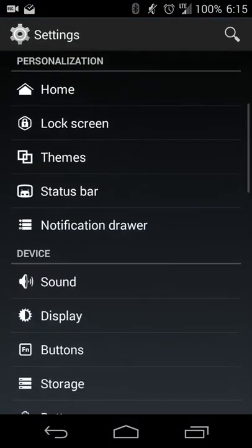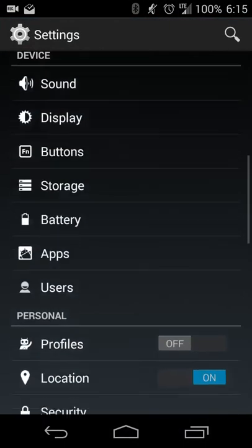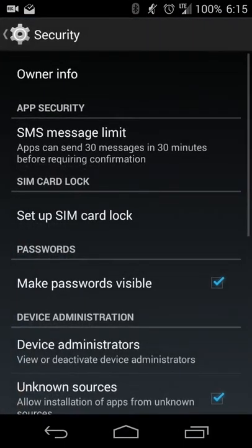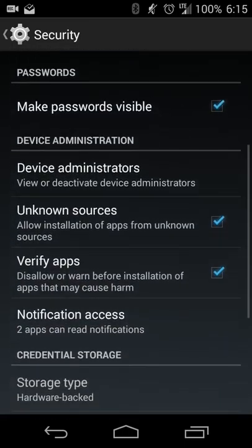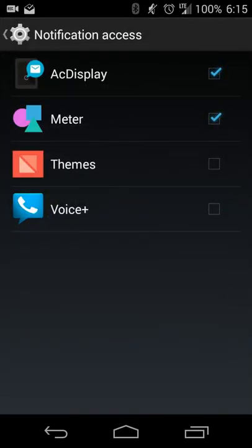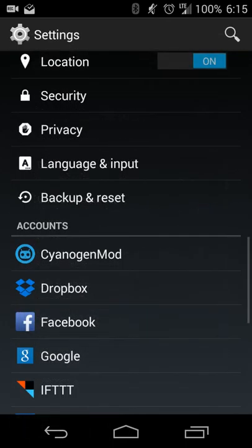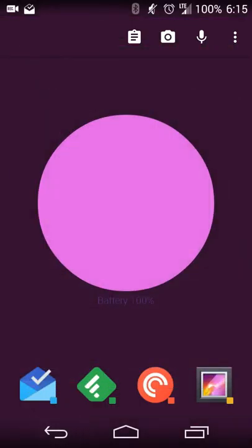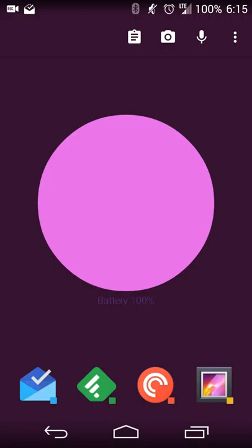What you'll do is go into your settings and then you'll go into security and then you'll go into notification access. You'll see the meter has its own little entry once you've installed it to give it that ability. So once you enable it then you'll have that meter show up.